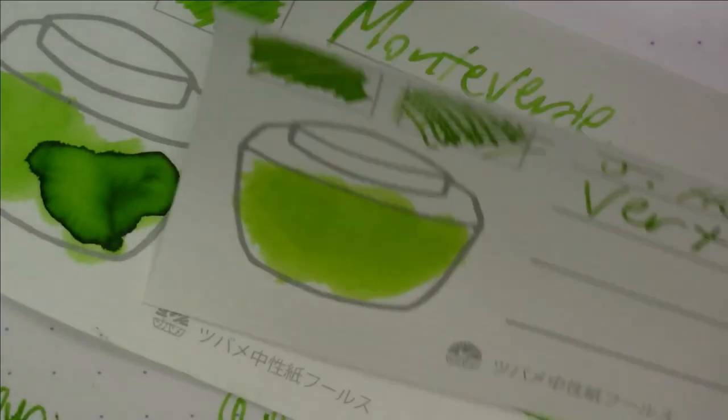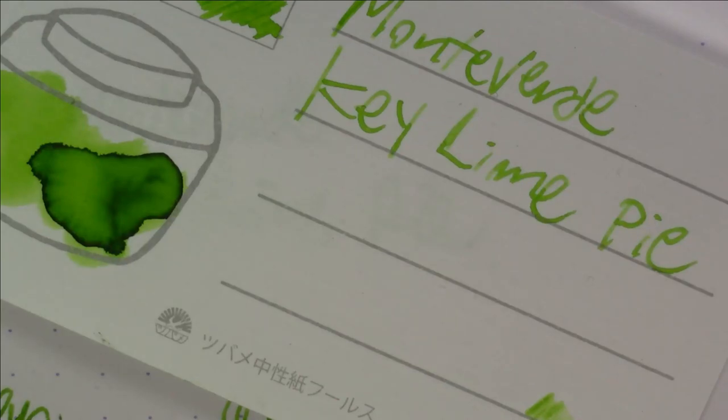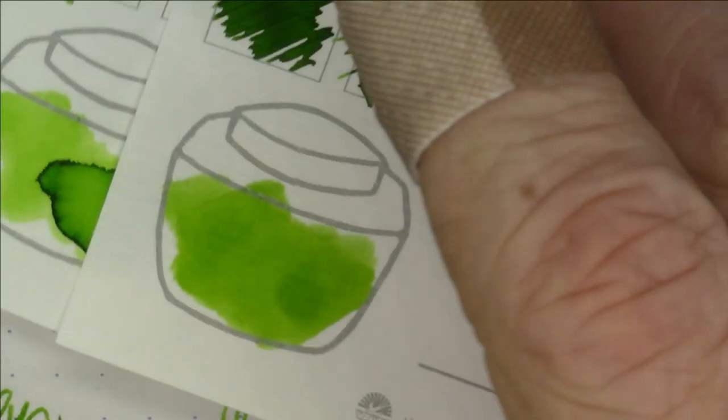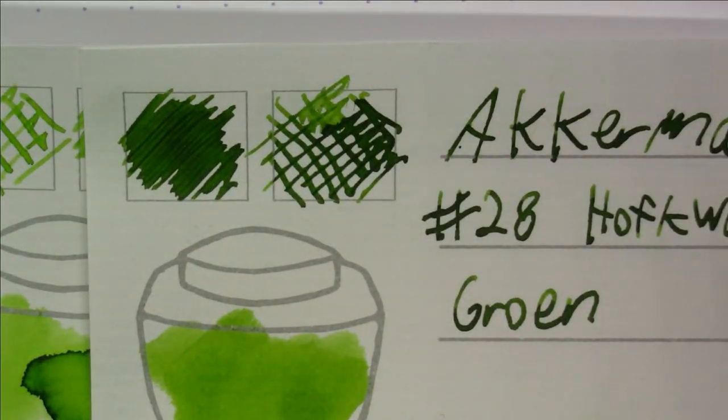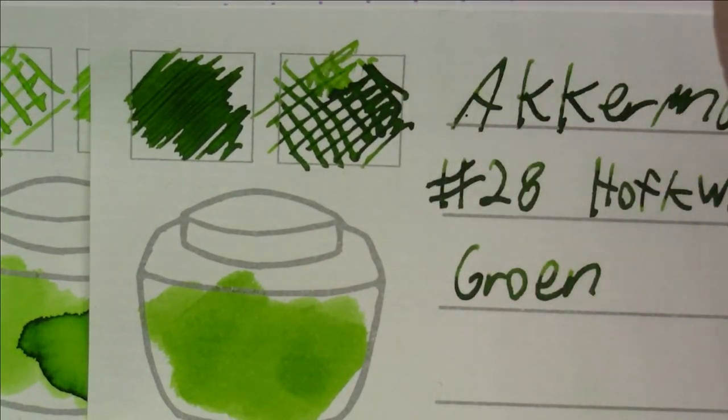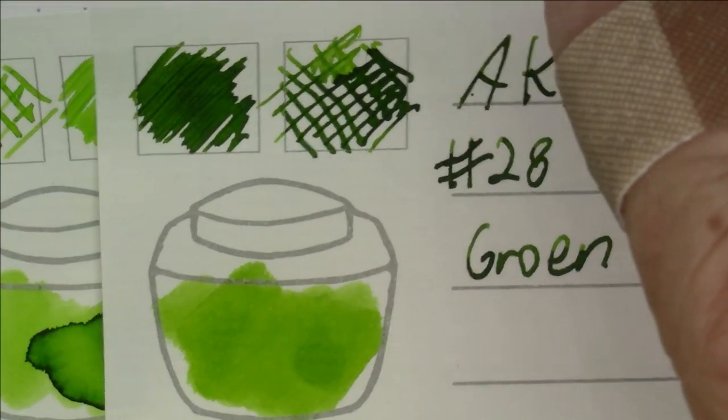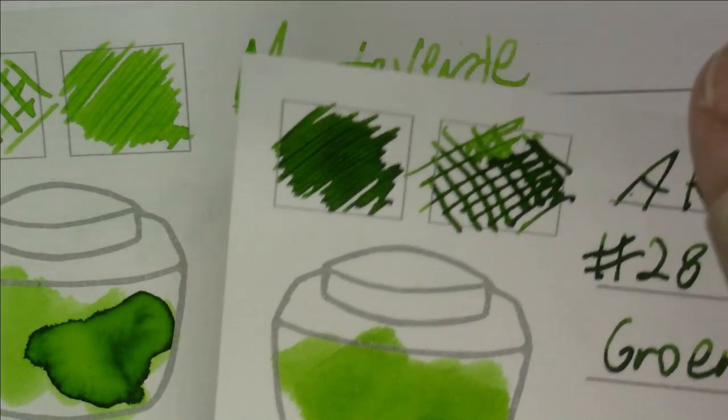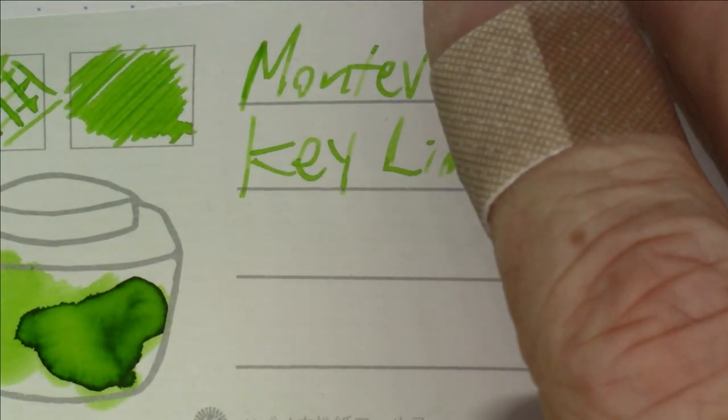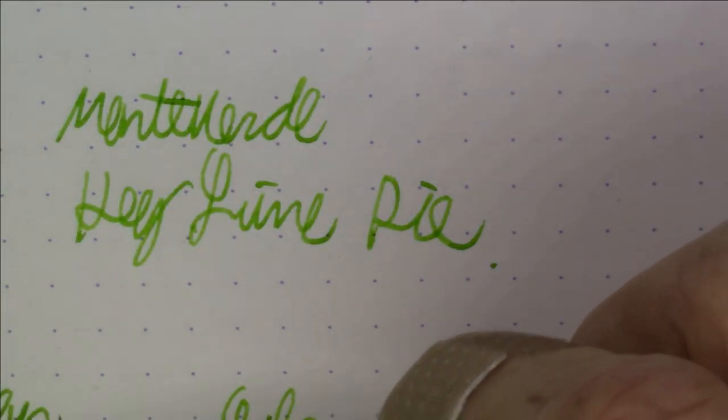We can compare it to a couple of others. For example, here it is compared to Twsbi Prairie Green, so it's a bit similar to that, in that same sort of genre. Another light green that it reminds me a little bit of is J. Herbin Vert Pre, sort of in that family. And Ackerman Number 28, which as you all probably heard from other videos might be my favorite green of all time. So it's definitely somewhere in that family and pretty nice.